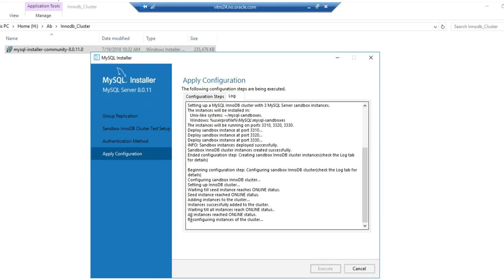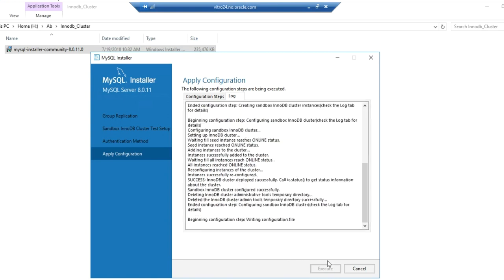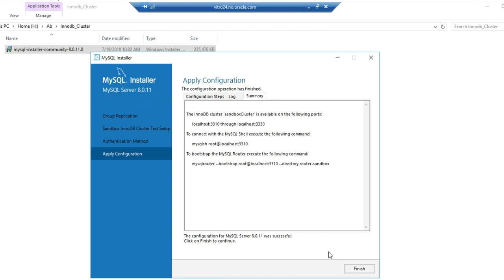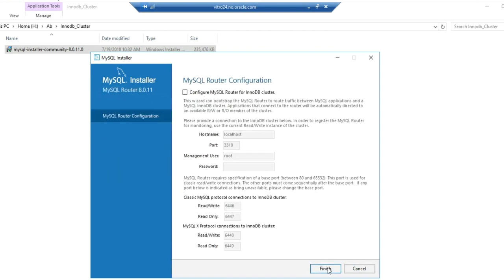InnoDB cluster — all instances are now online. The cluster is now ready. Now we'll configure the router.